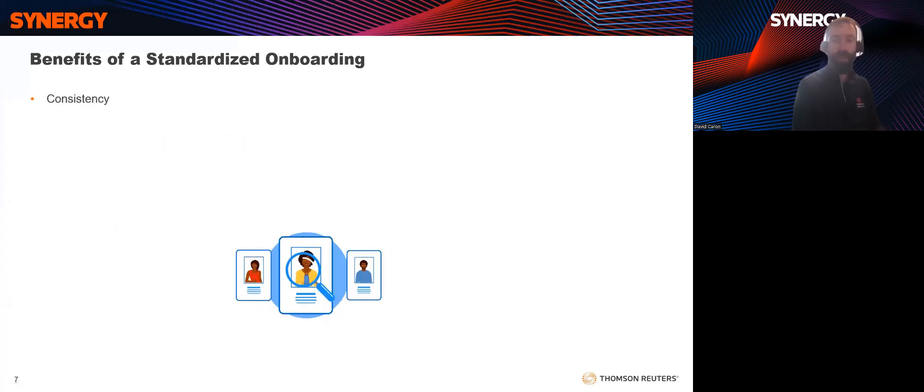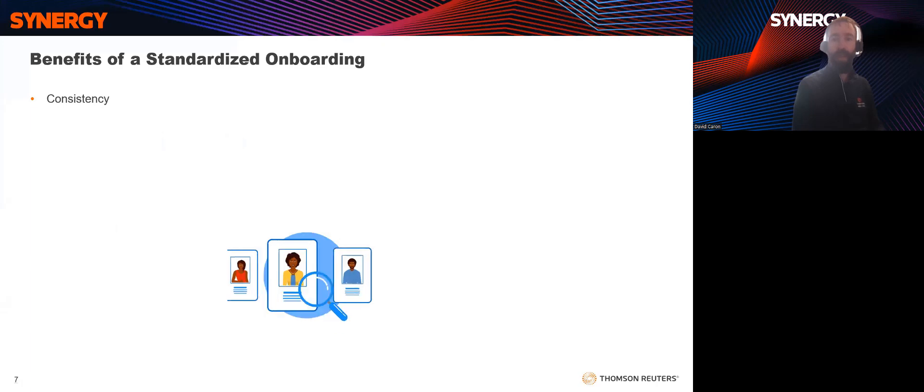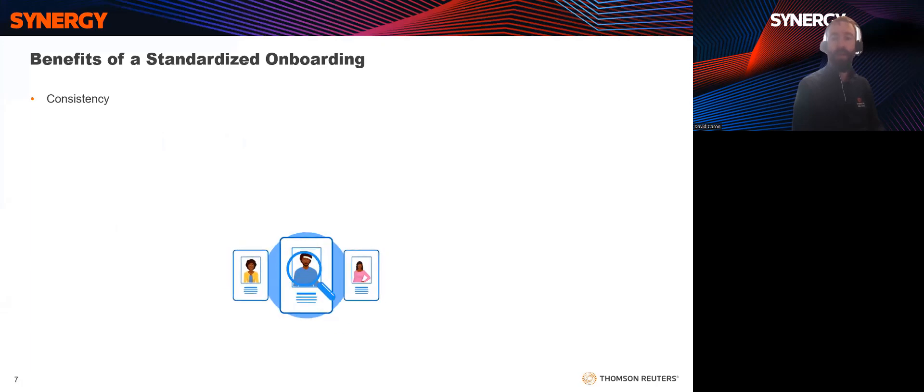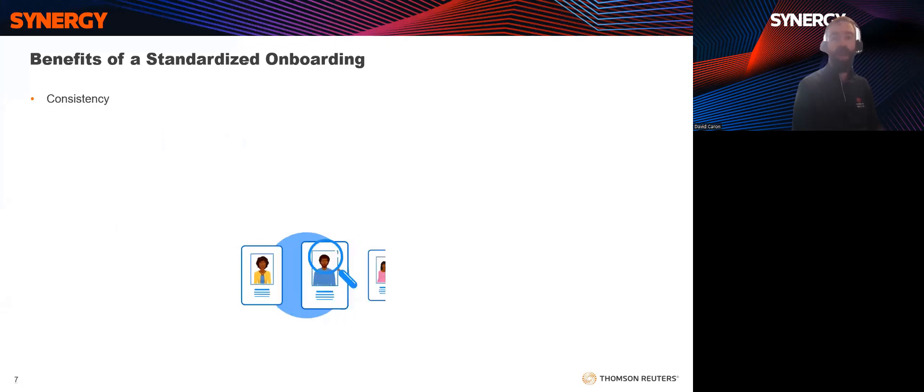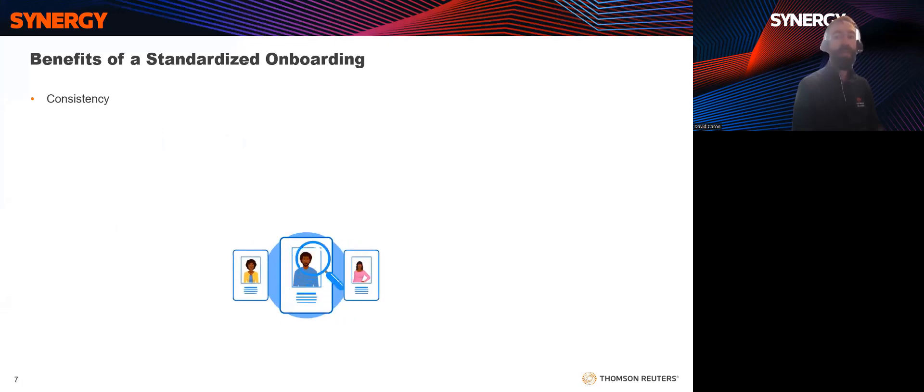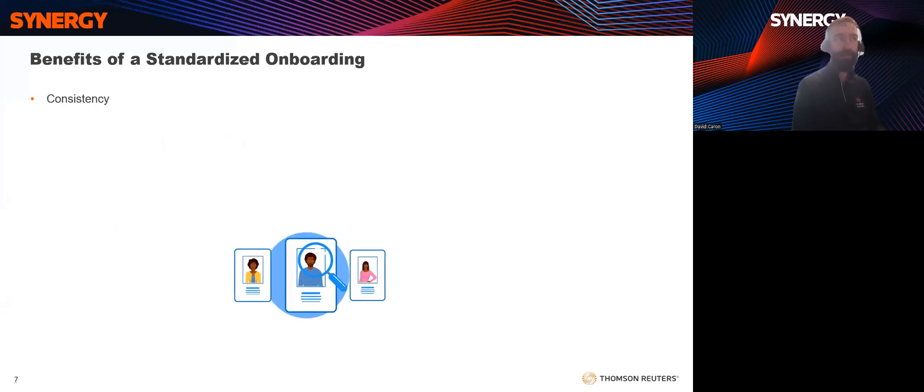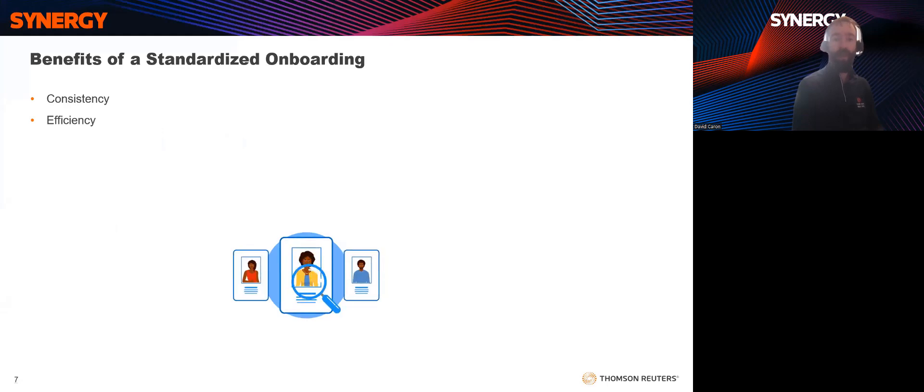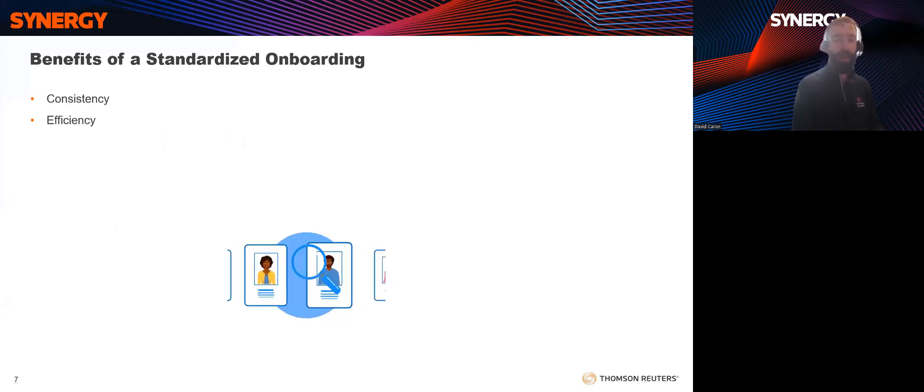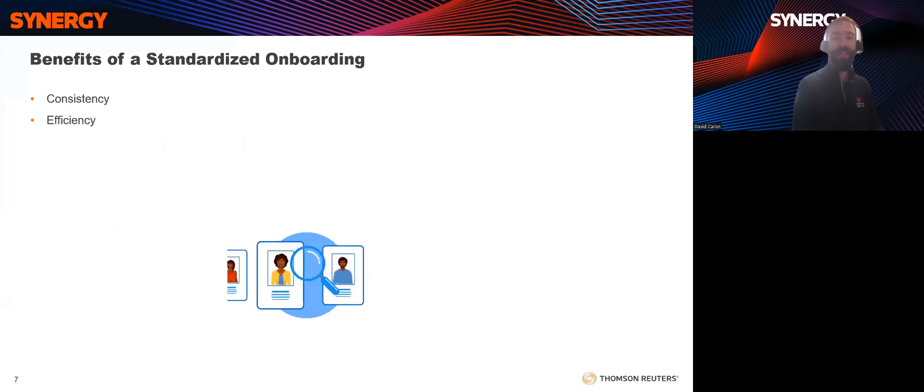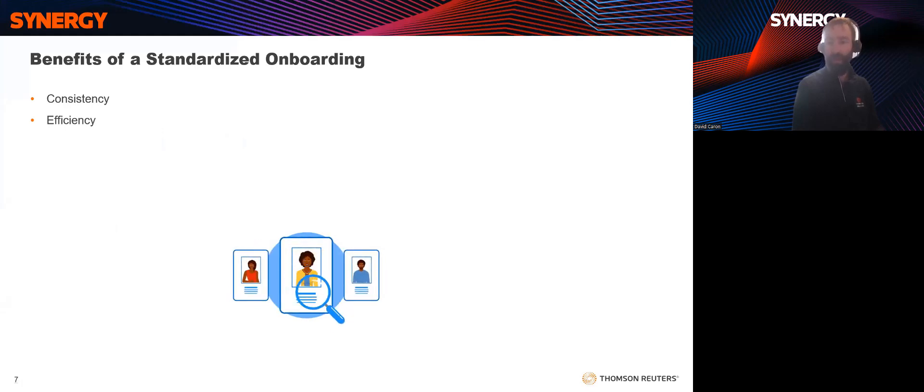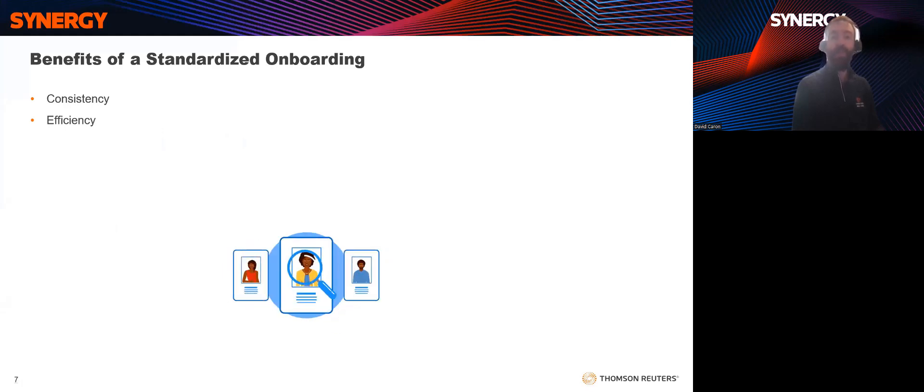It'll look different for different types of engagements and different client types. For example, you might have one onboarding process for your personal tax clients and a totally different process for your corporate clients. You'll also want to determine who at your firm is responsible for each part of the onboarding process. Now, why might you want to have that standardized, documented onboarding process? Well, by doing so, you'll benefit from the following.